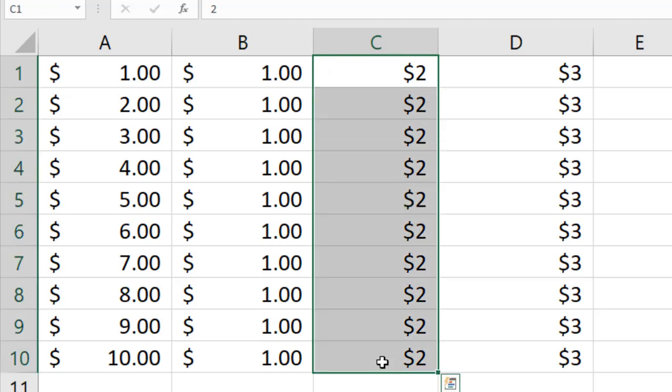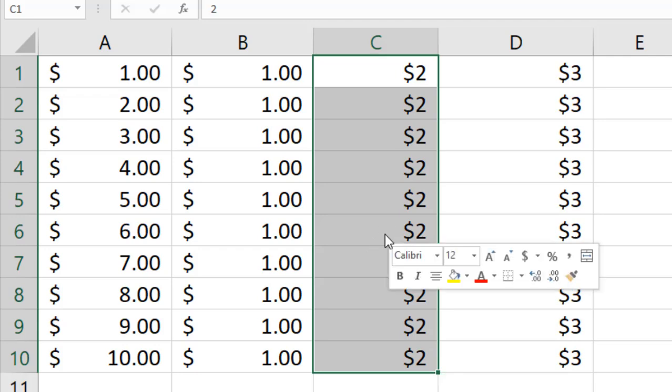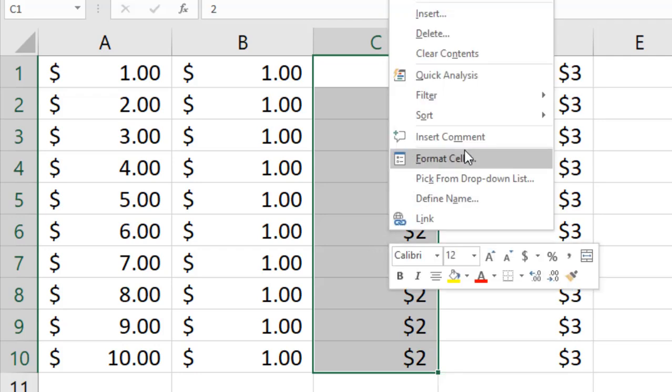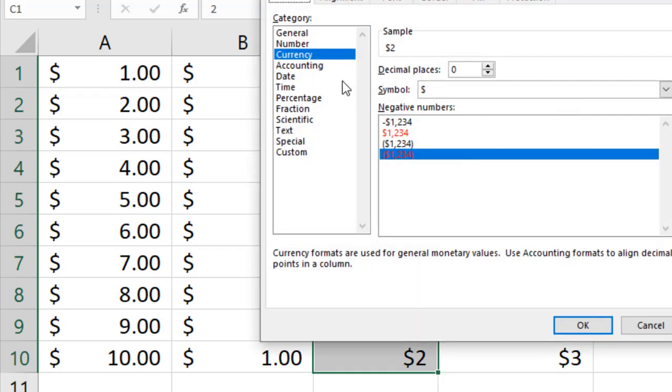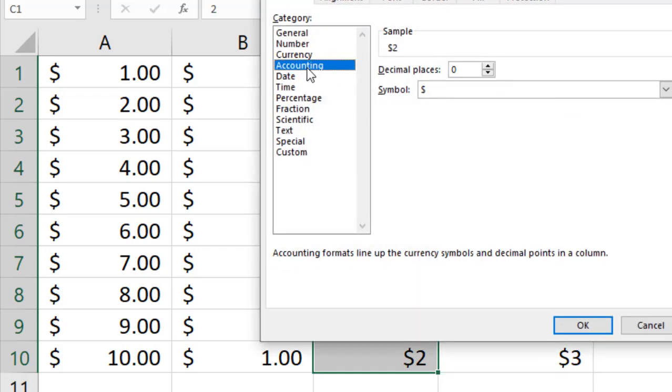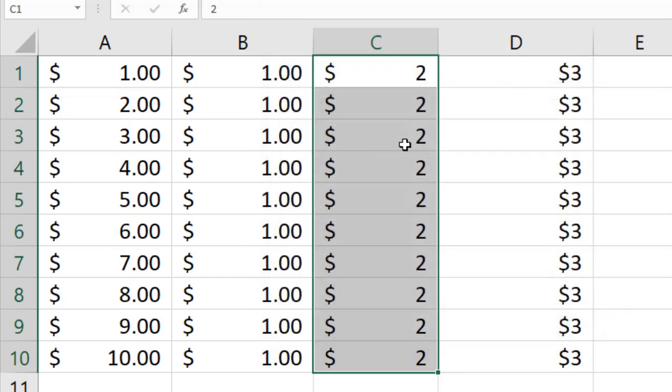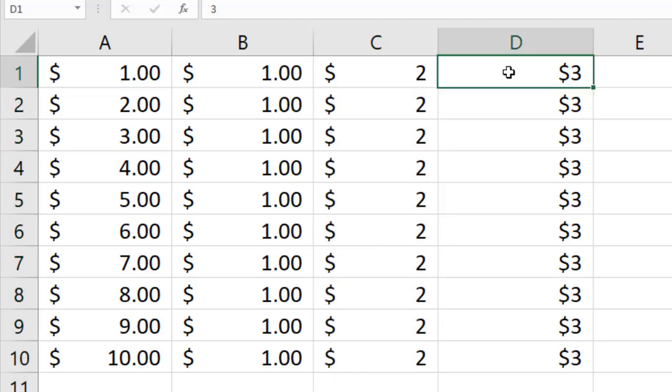So select the data, right click, and click on format cell. Now select here accounting and click OK. Same result, dollar sign is at the left, and you will not get the point and decimals also.